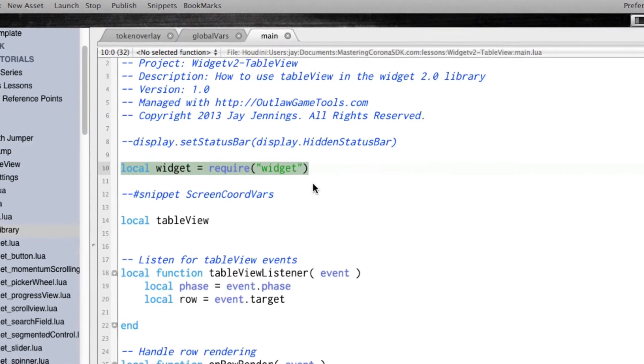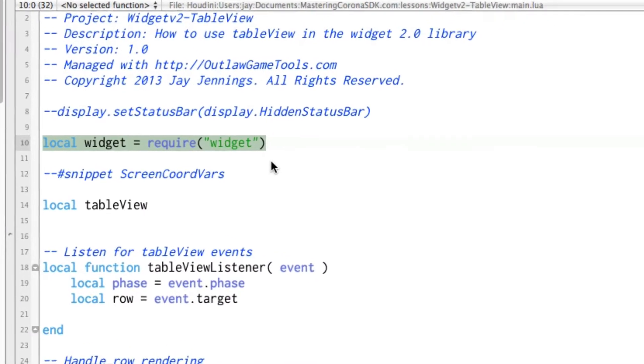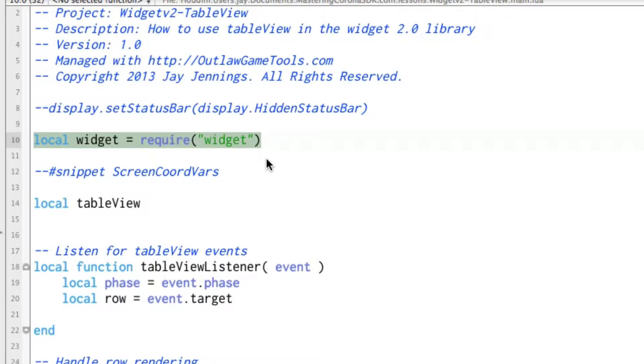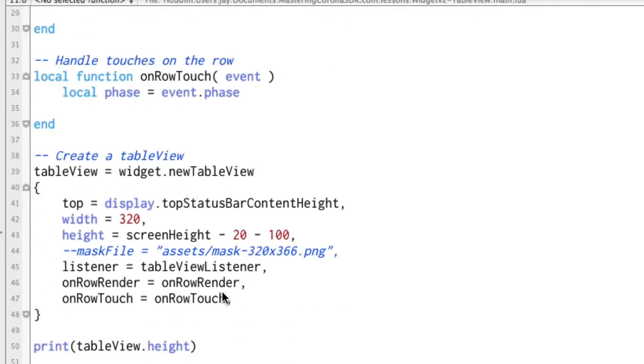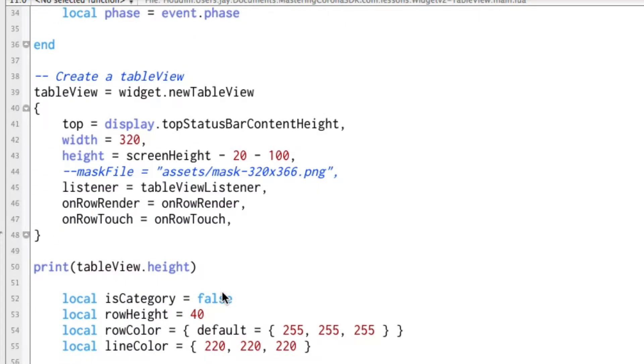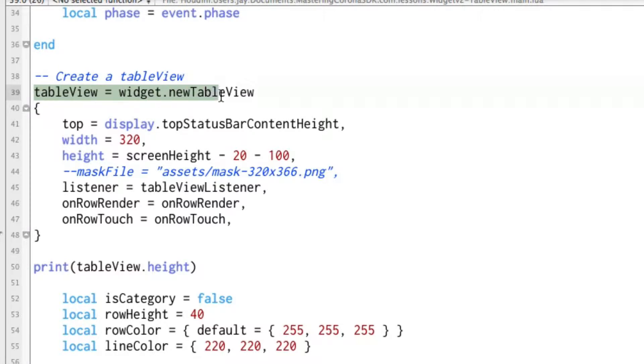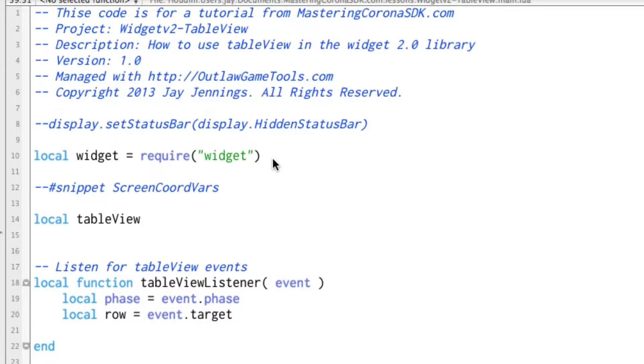Not the only thing, but the first thing you have to do is to tell Corona that you want to use the widget library. And you do that with this line here: local widget equals require widget. And now after that, you can do things like tableview equals widget dot new table view and everything else.